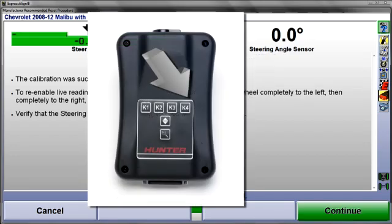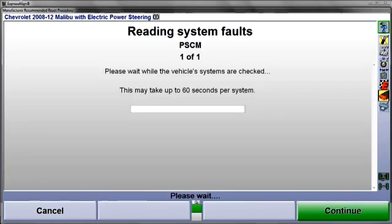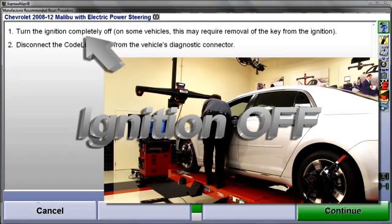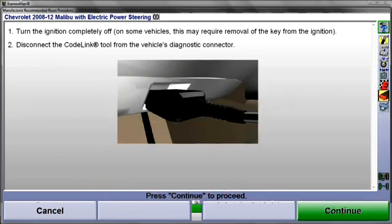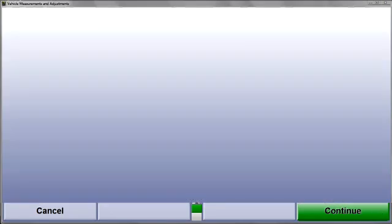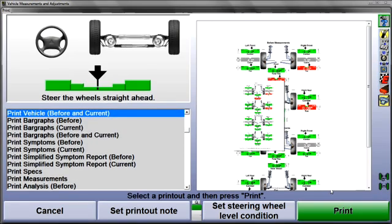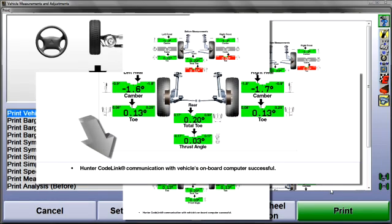Select K4 at the CodeLink tool to proceed. CodeLink will now re-check related systems for faults. When this is done, turn the ignition completely off and disconnect the CodeLink tool. The reset procedure is now finished. When the CodeLink procedure is successful, confirmation is included at the bottom of the summary printout.